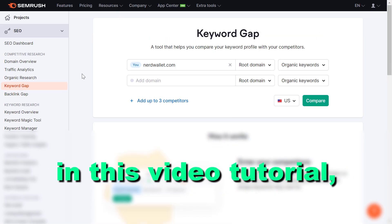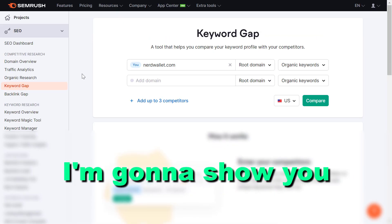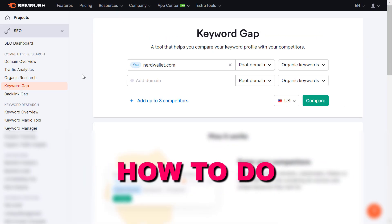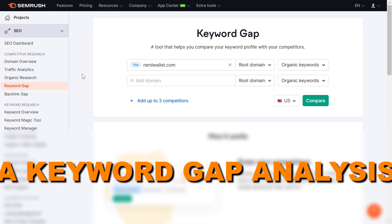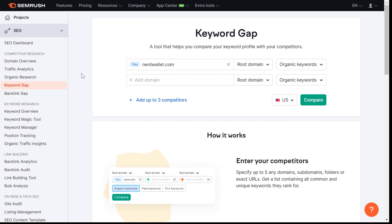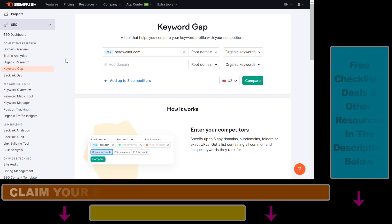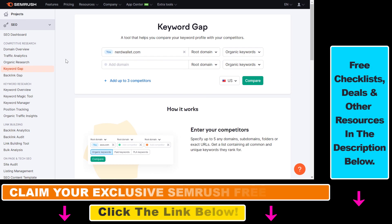In this video tutorial, I'm going to show you how to do a keyword gap analysis. It's a great way to find untapped keyword ideas — keywords that your competitors are ranking for and getting search traffic from, but you haven't created the content for yet.